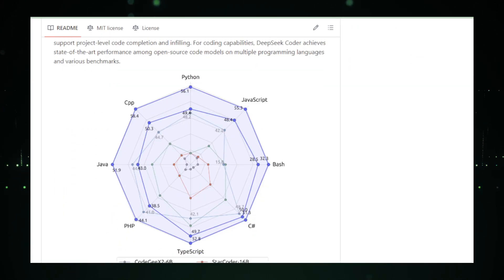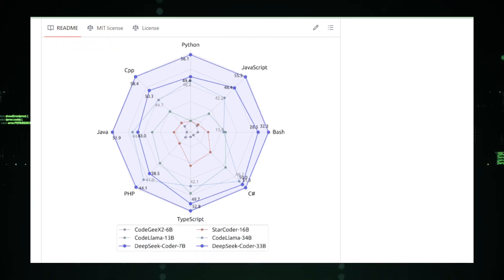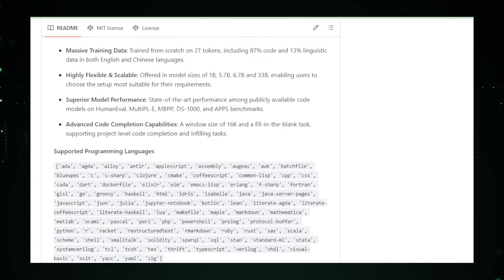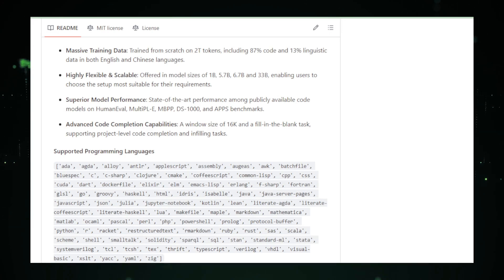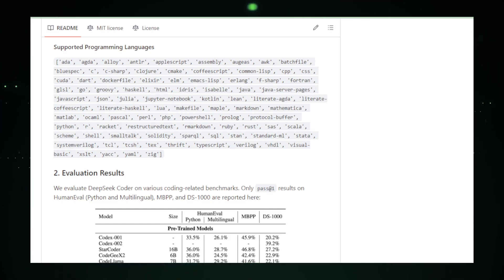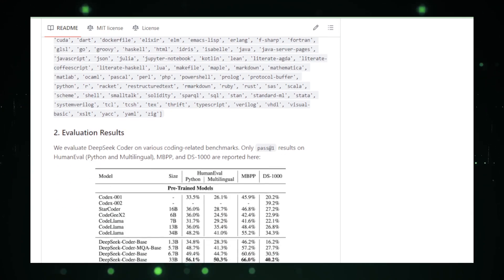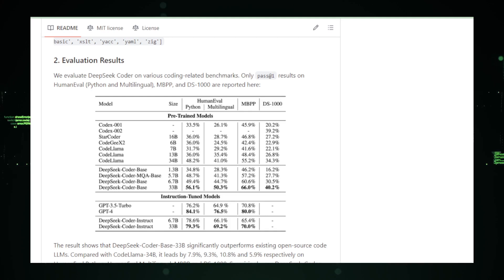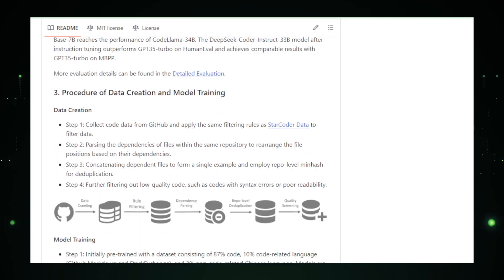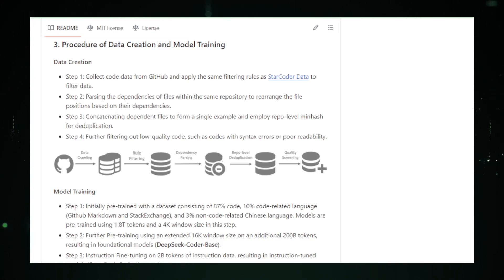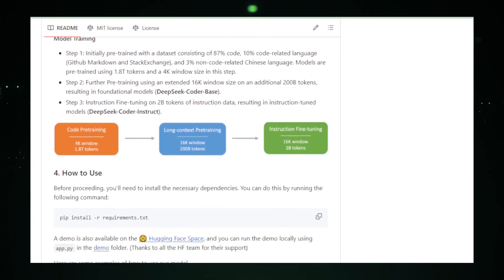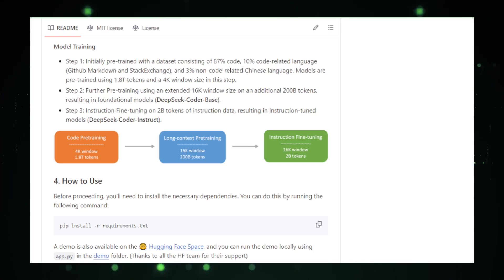At its core, DeepSeek Coder is about elevating productivity and creativity in coding. It understands multiple programming languages, making it a versatile companion for a wide array of projects. Whether you're working with Python, JavaScript, or any other language, DeepSeek Coder adapts, providing relevant suggestions and generating code that fits seamlessly into your project. The integration with AI libraries like TensorFlow and PyTorch opens up new horizons for developers, merging the realms of coding and machine learning in unprecedented ways. With DeepSeek Coder, you're not just coding, you're crafting the future, piece by piece, in a language understood by machines and humans alike.